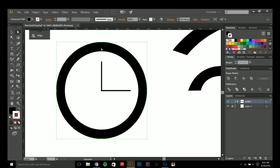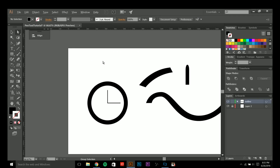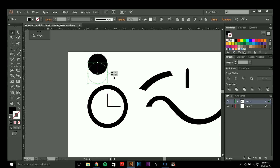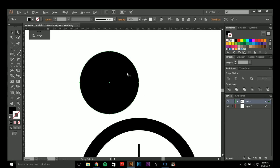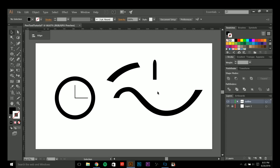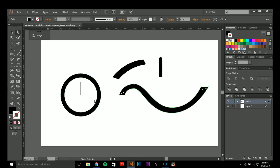We have twelve o'clock here, three, six, nine, and twelve again. The main reason for this is because if you look at a perfect circle — get the ellipse tool and look at the anchor points — they are at twelve, three, six, and nine. So replicating this in your own custom shapes is key.